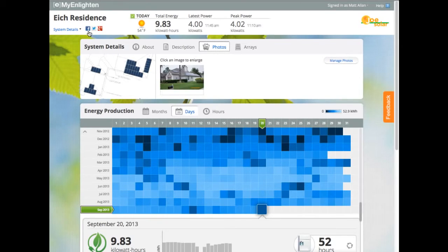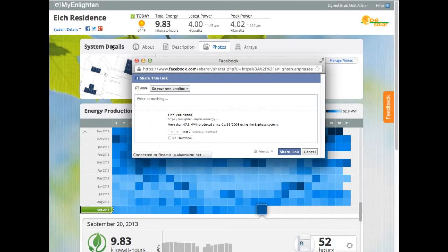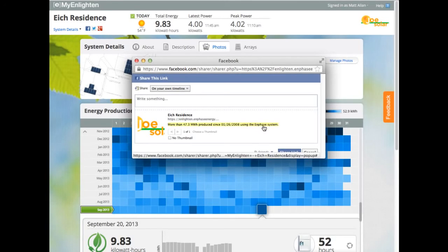All of what I enter will be visible when I share this system on my social networks. By sharing performance on Facebook, you'll see that the message indicates how much energy my system has produced over its lifetime.